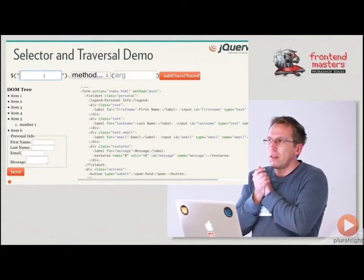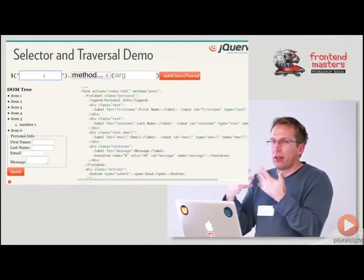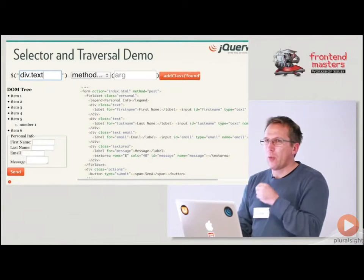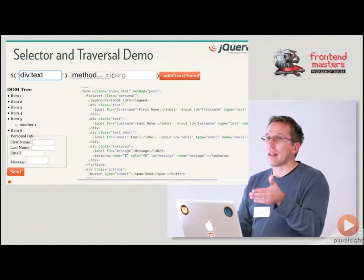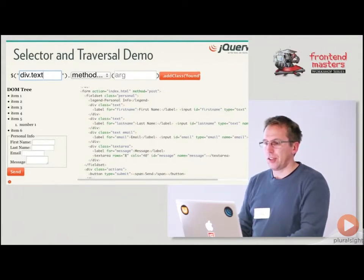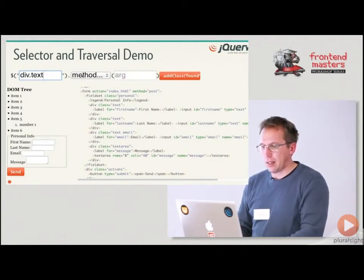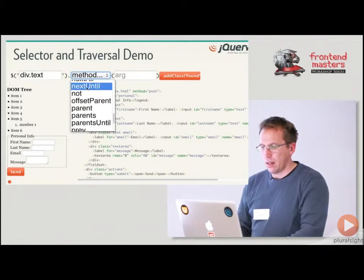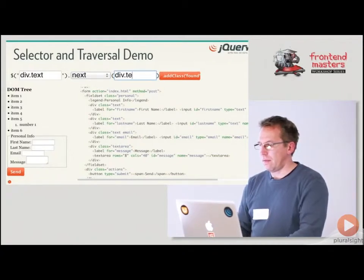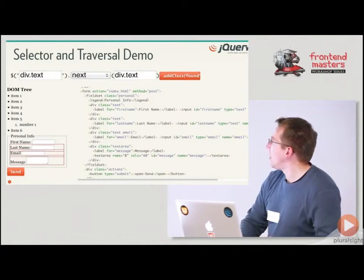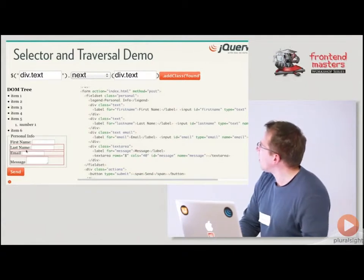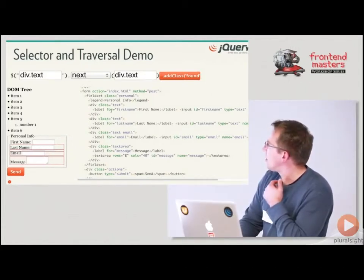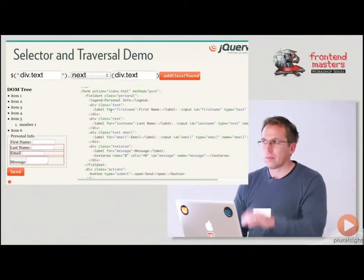So we know what we want to get right, we want to get all the div.texts, but we only want the ones that follow, that immediately follow a div.text. So what will it be? What's that? dot next. There we go. Aha, and look at that we have these three div.texts, that's kind of funky yeah.